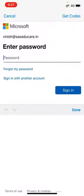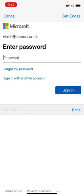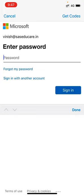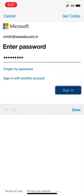It will be asking for the password. I have already given you the password, and you can put the same password and click on sign in.